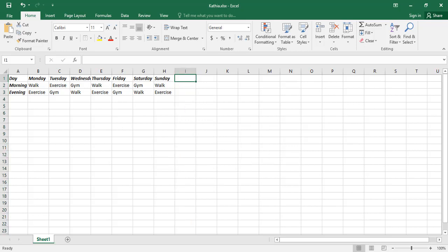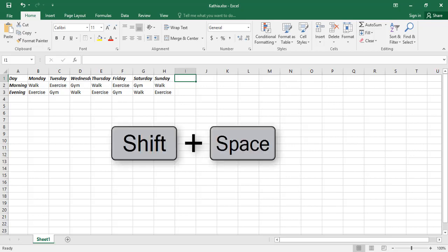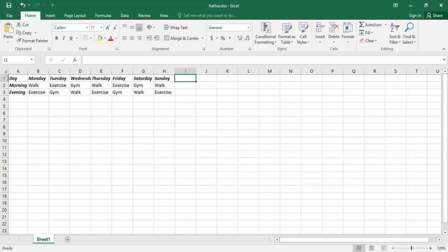The current selected cell I1 is in row 1. Now if you hold the Shift key and press Spacebar, all the cells in row 1 will be selected.